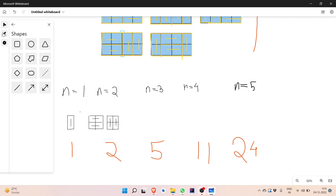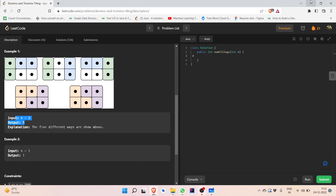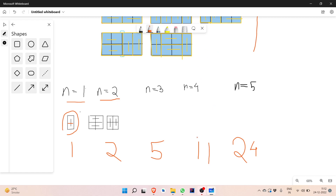I have written the expected values for each n. For n equal to one, with a two by one tile, we can use a single domino tile — so the number of ways is one. For n equal to two there are two ways. For n equal to three, as given in the question, there are five ways. For n equal to four there are eleven ways, and for n equal to five the answer should be 24.